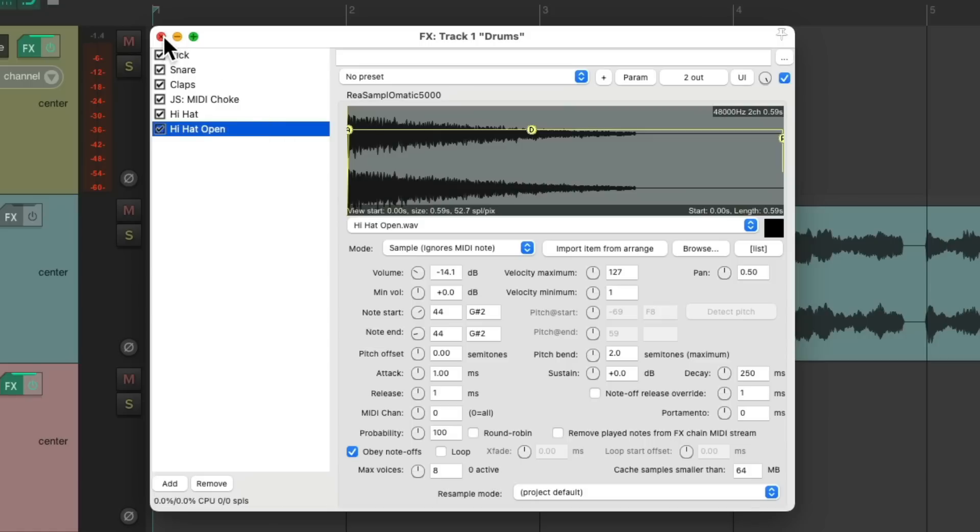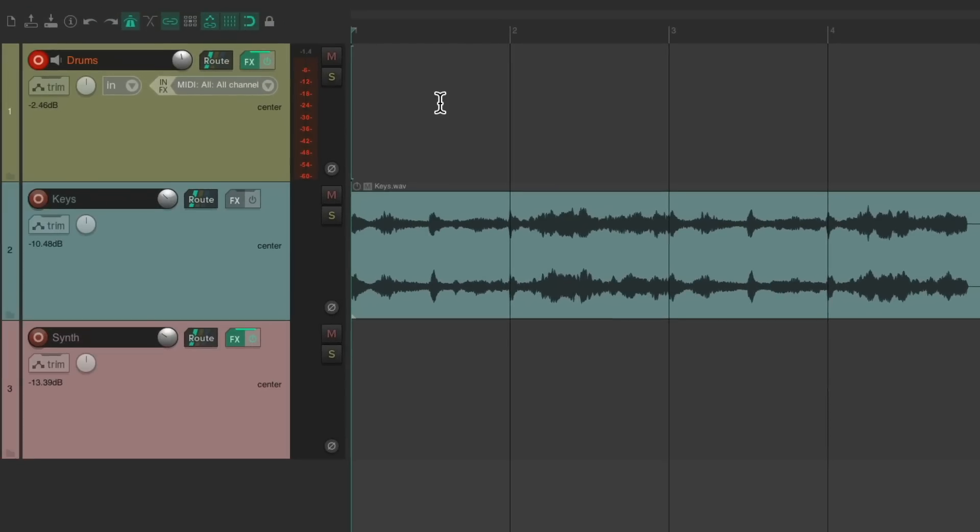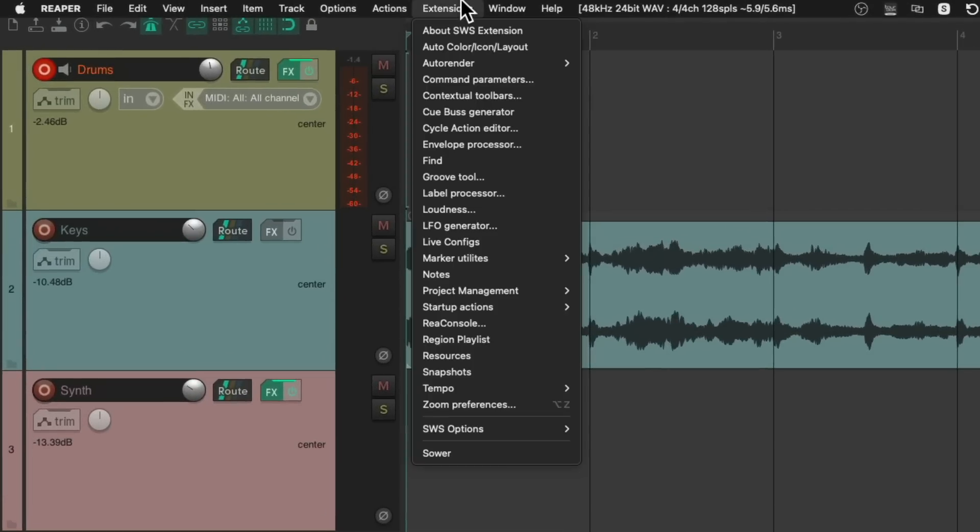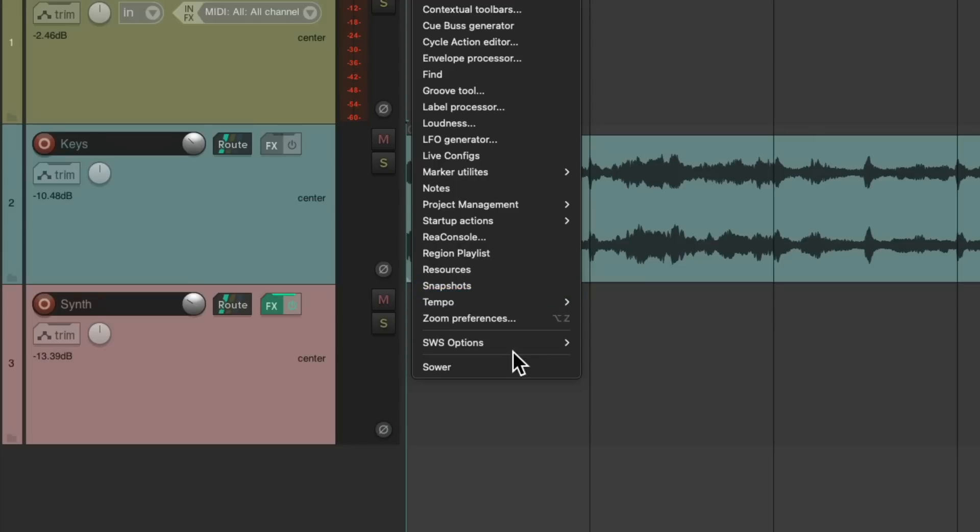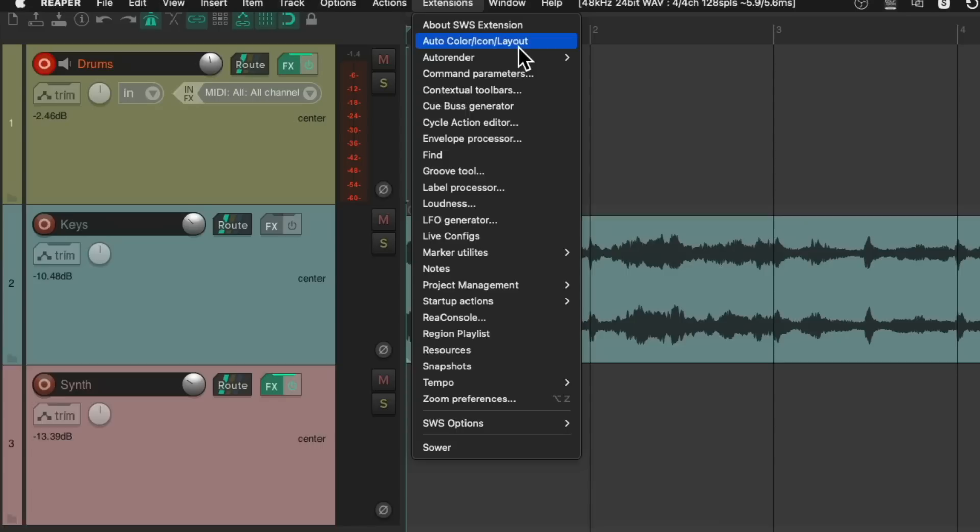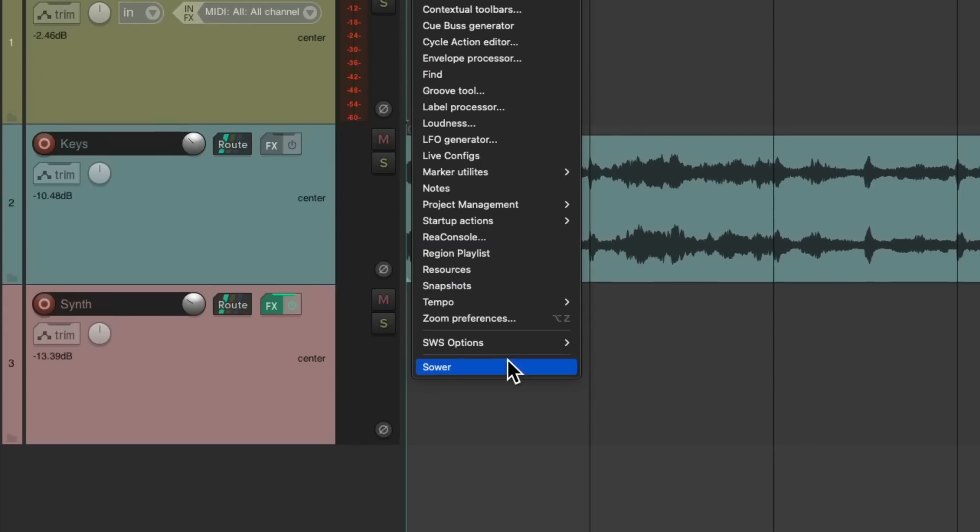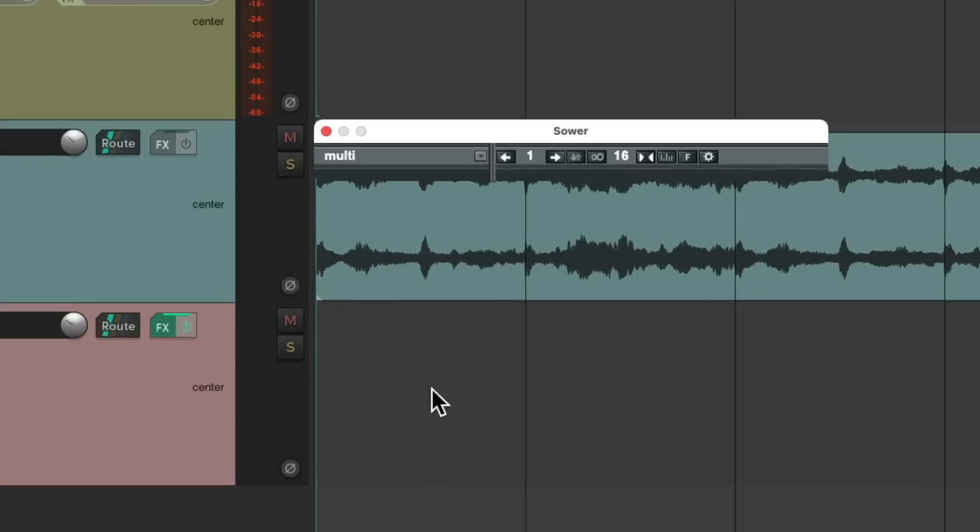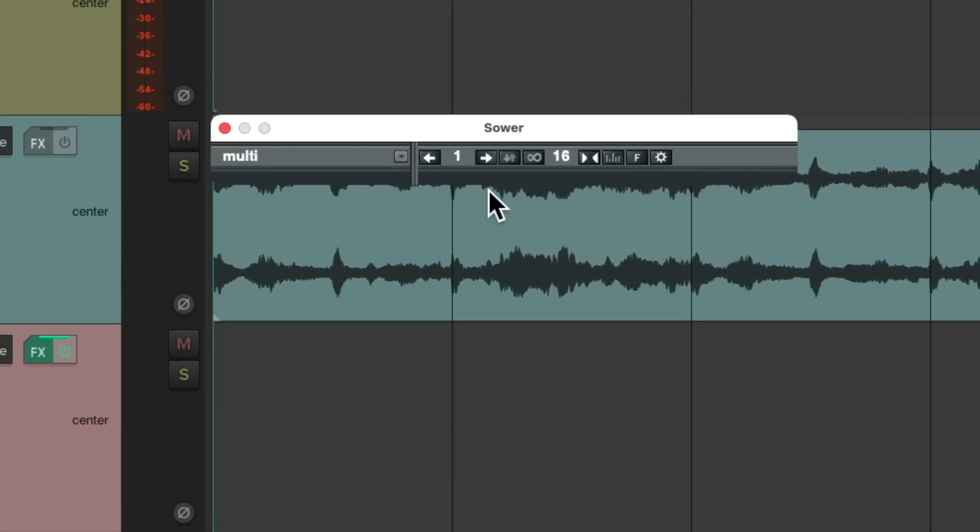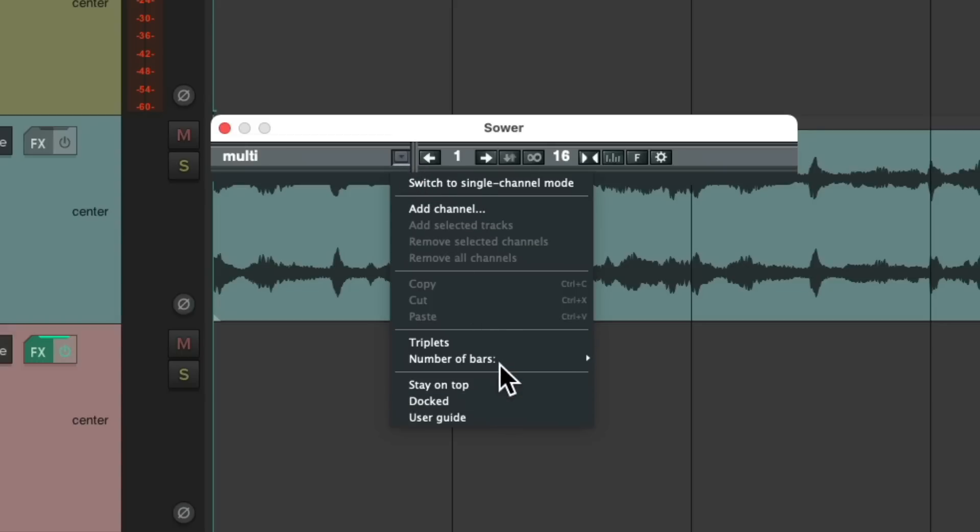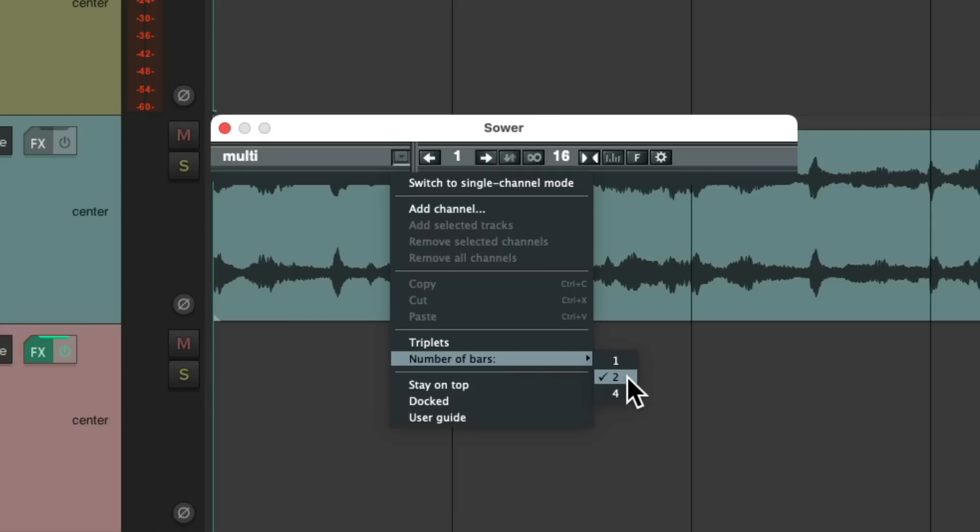Now, as long as it's installed correctly, we can go up here to the extensions menu and find the Sower plugin or extension. I've seen some videos where it shows up on top, but it should show up in this menu somewhere. And it looks like this. We could choose to dock it if we want, but I'm going to leave it floating. Then we could choose how many bars we want it to play, whether it be one, two, or four, and then loop them. Let's use two.